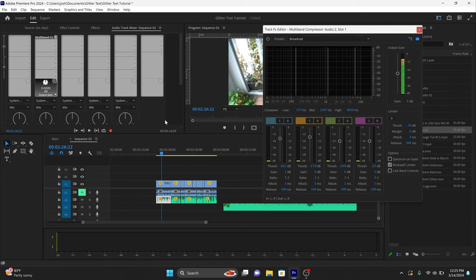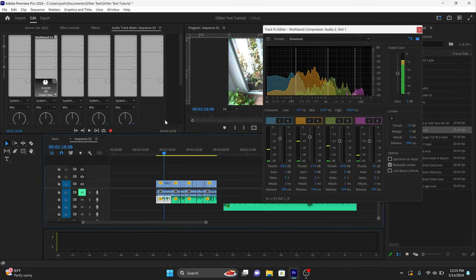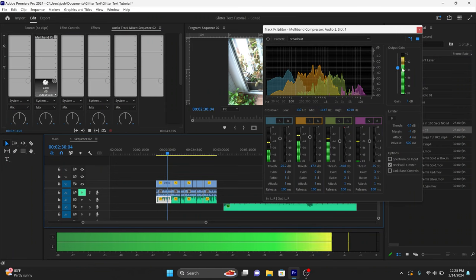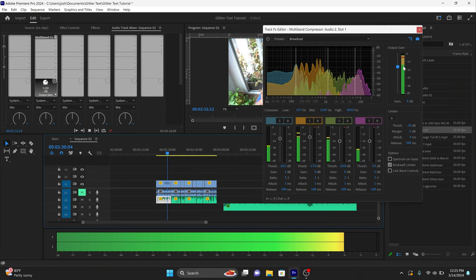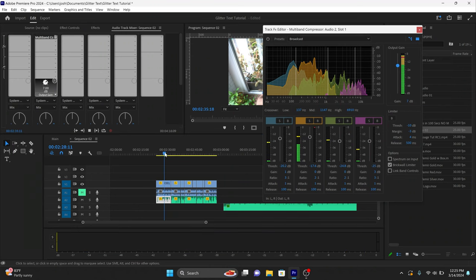Let's play through it. Right now it's averaging around negative 9. So I added a gain of about seven decibels and that bumped my audio up to an average volume of negative 3.